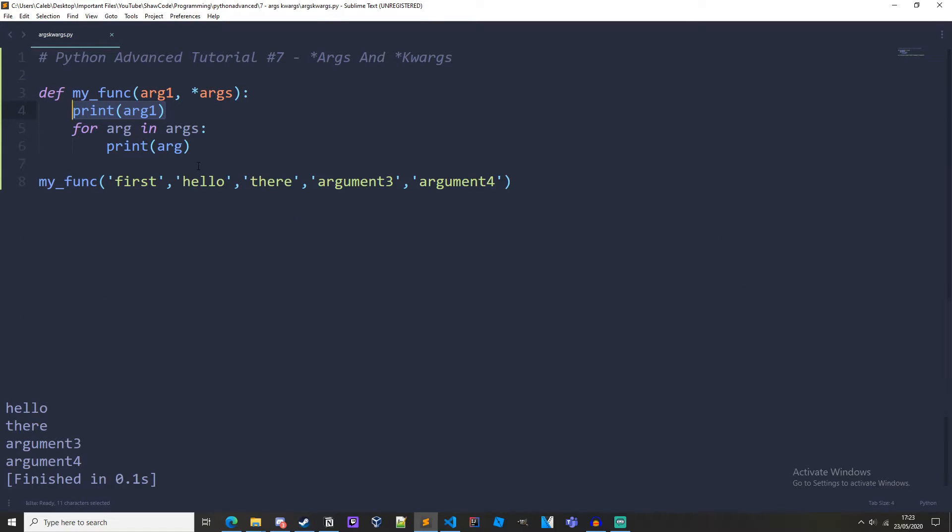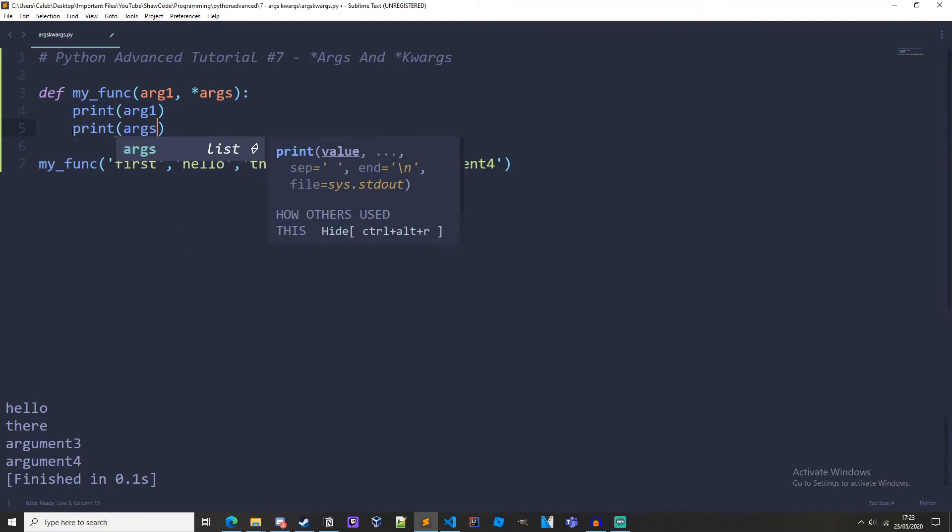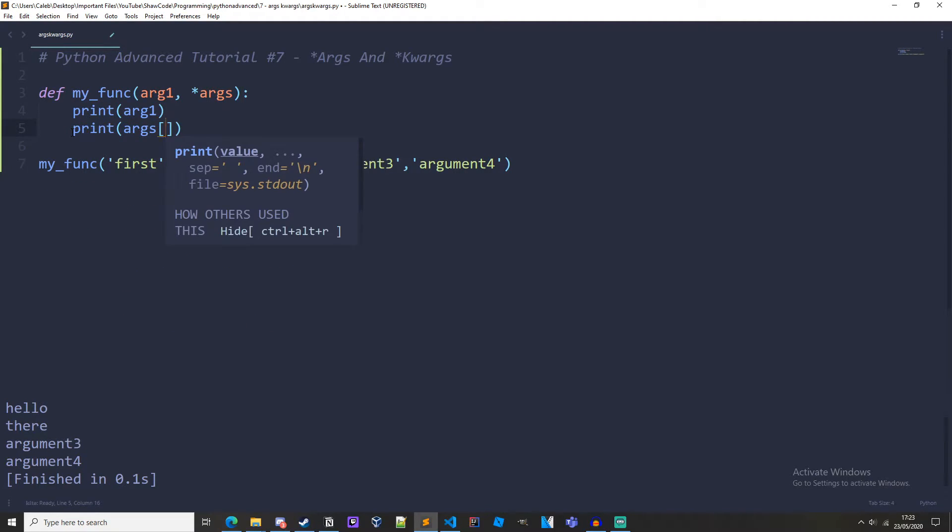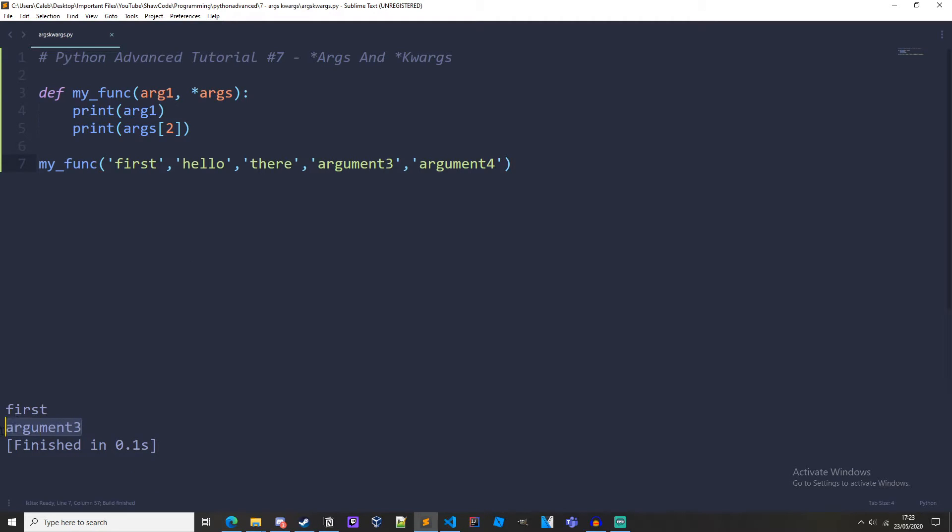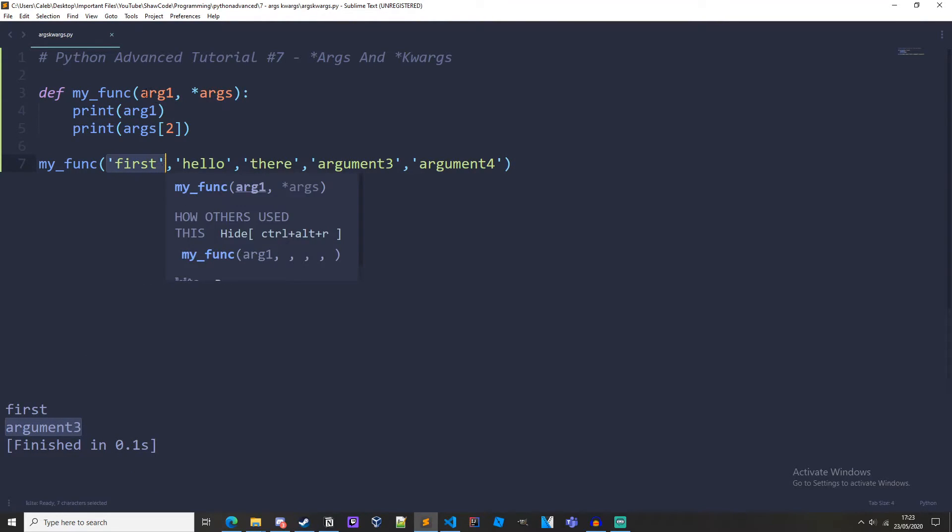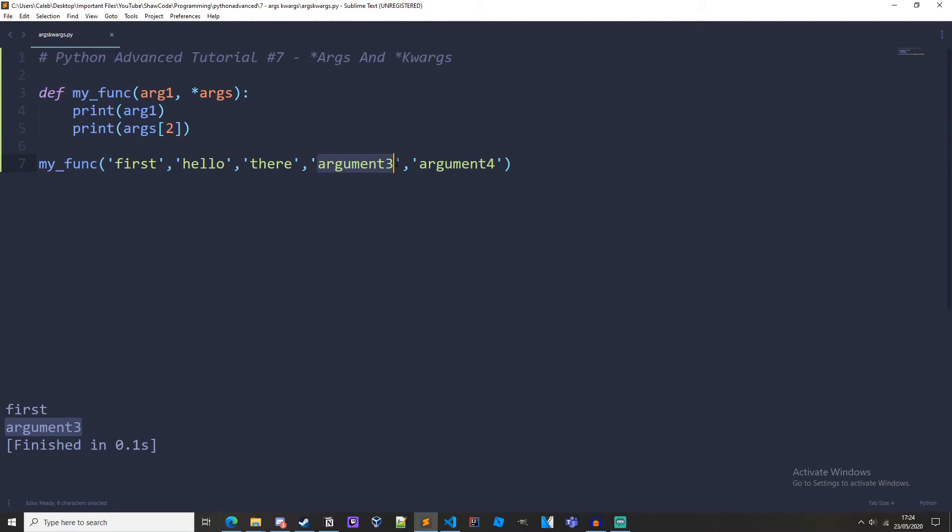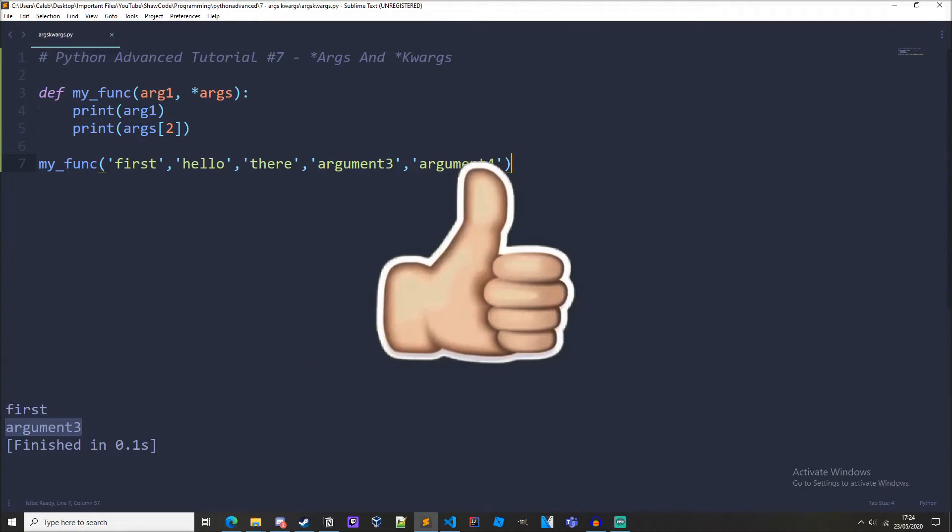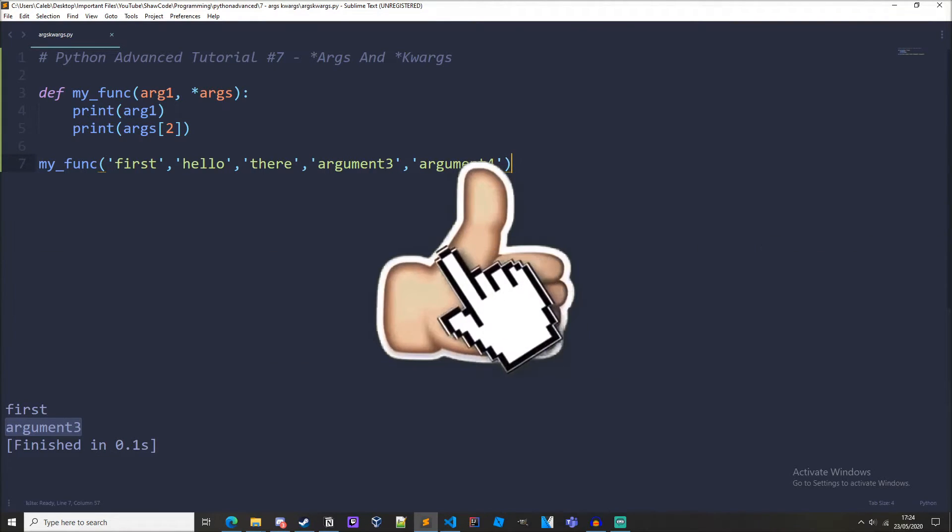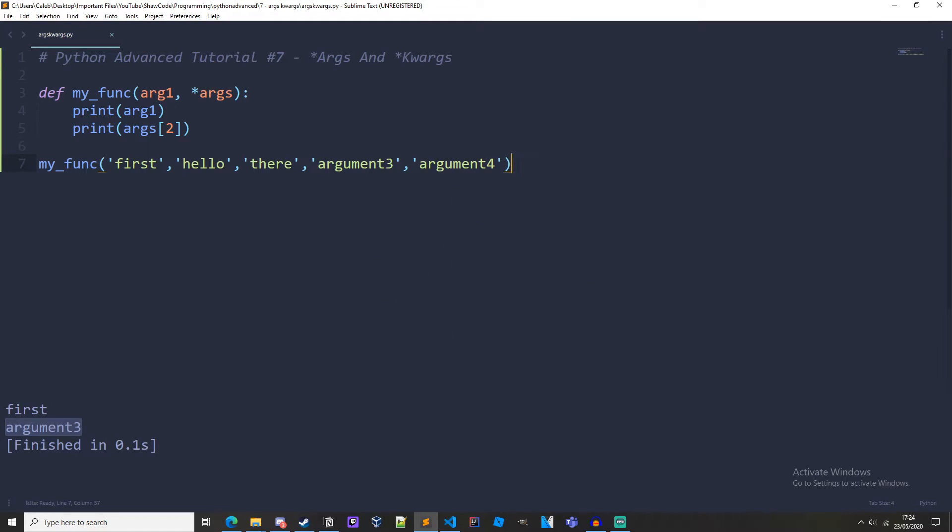Now because args is iterable we can also index it. So if we print out args 2, we get argument3 because this isn't part of args because it's arg1. And these are all part of args. So this is args[0], args[1], args[2], args[3], and we're printing out args[2] which is argument3. And by the way, if you are finding this tutorial helpful be sure to drop a like on the video, it really does help me out. So that's args.